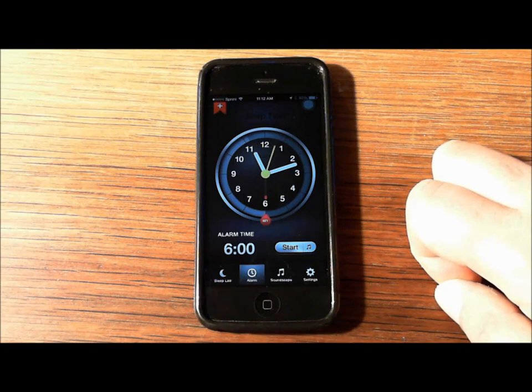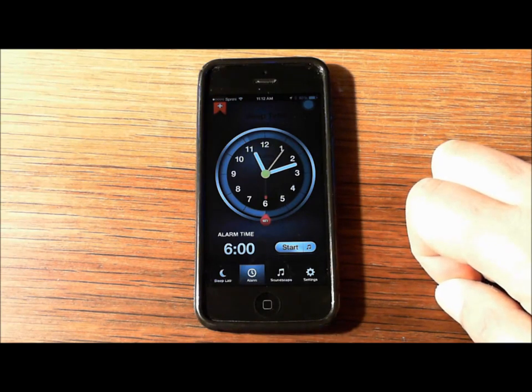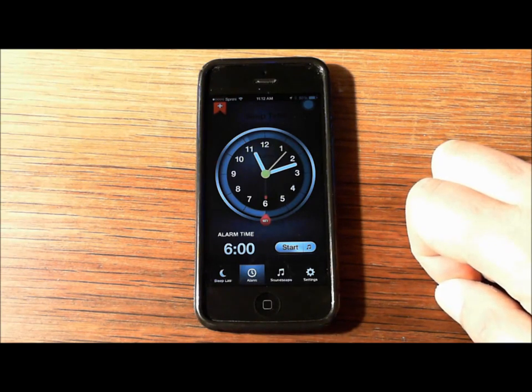I usually have my alarm set for around 6 a.m., a little bit before or after that.